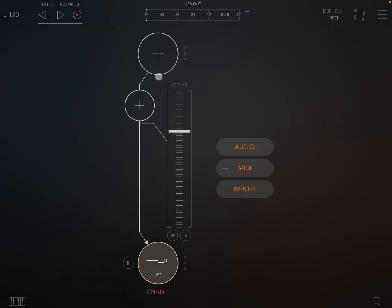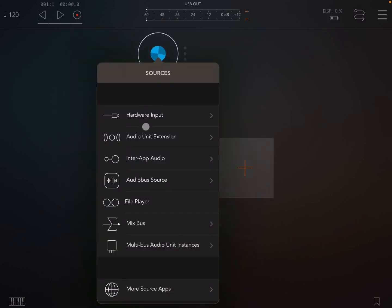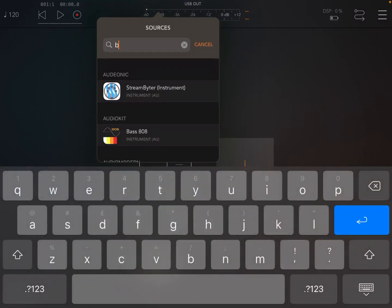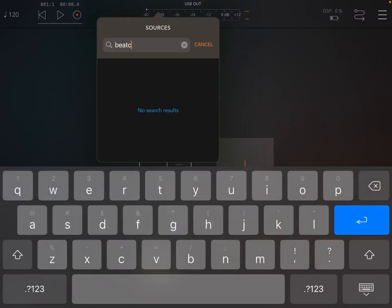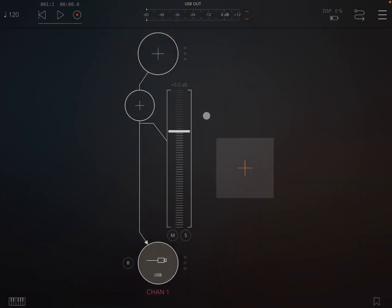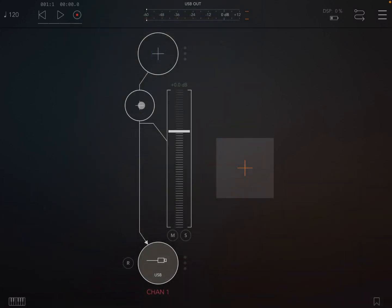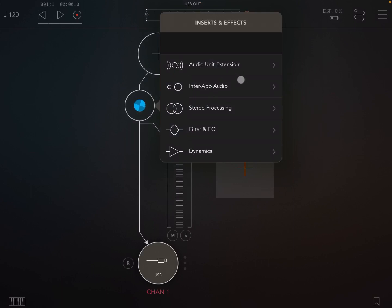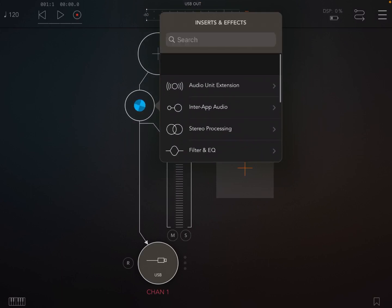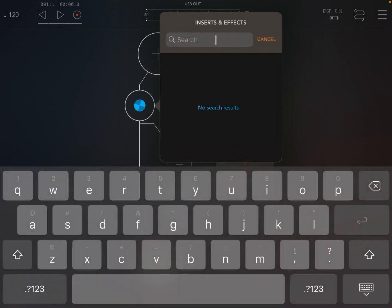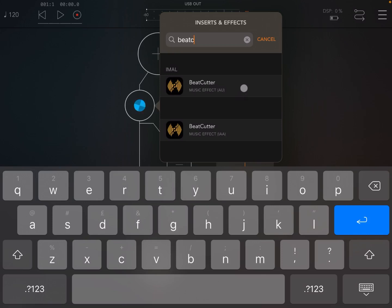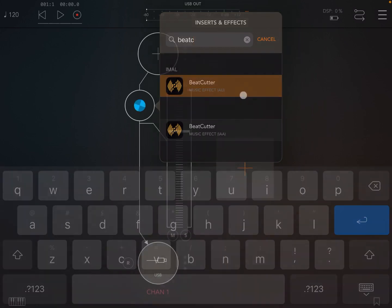The first thing to realize is that you cannot use BitCutter as an audio source. So if you search, as you can see it says no search results. Now you need to add BitCutter as an insert, an effect. So if we search now in here for BitCutter, you see you have the two versions as an audio unit or interrupt audio. So let's choose the audio unit instance.